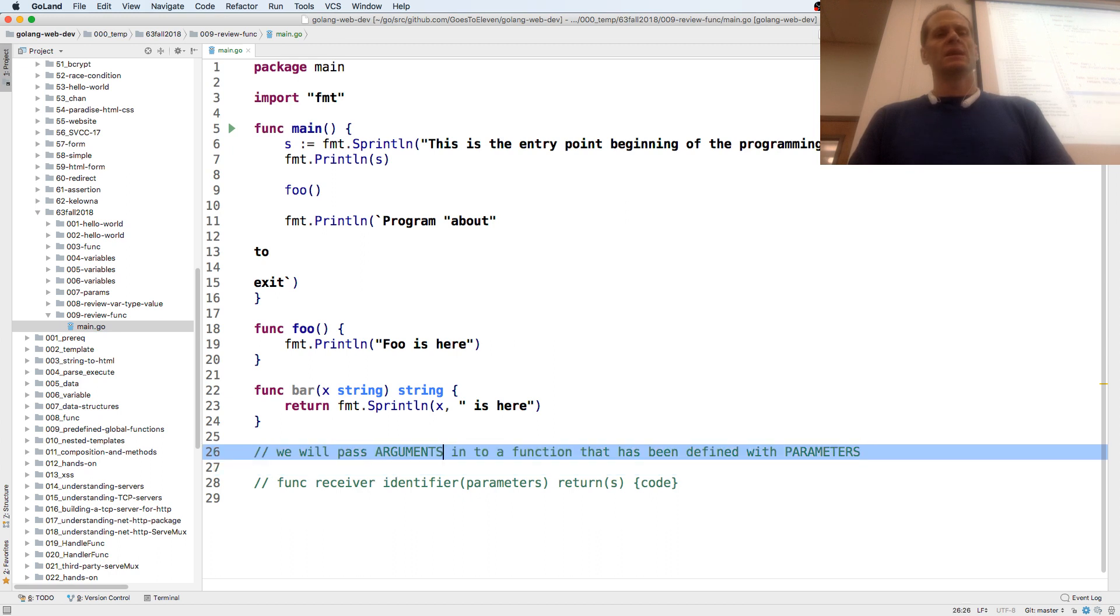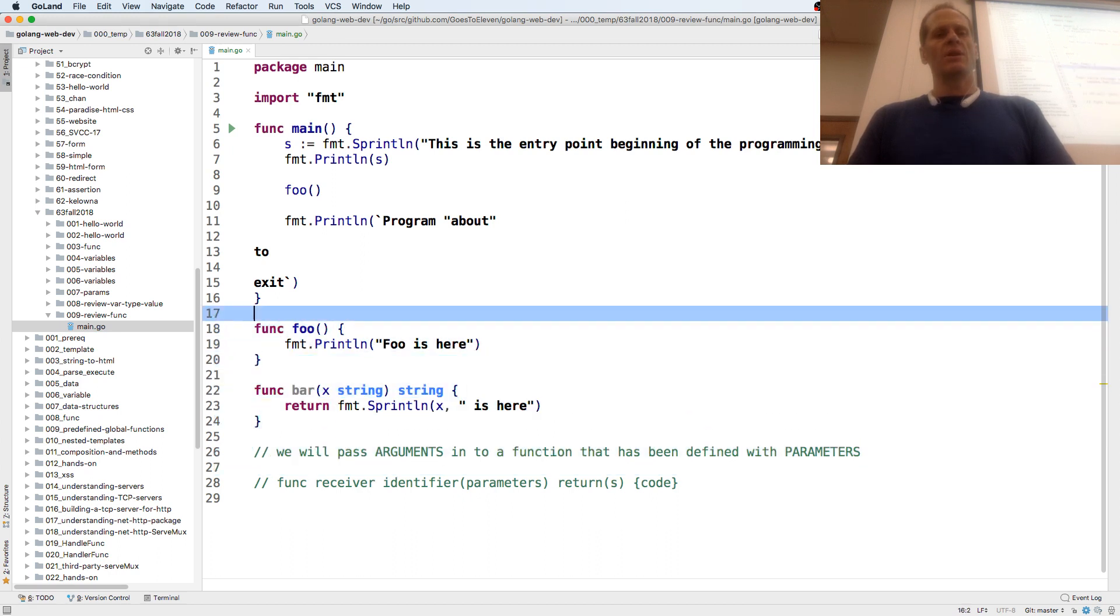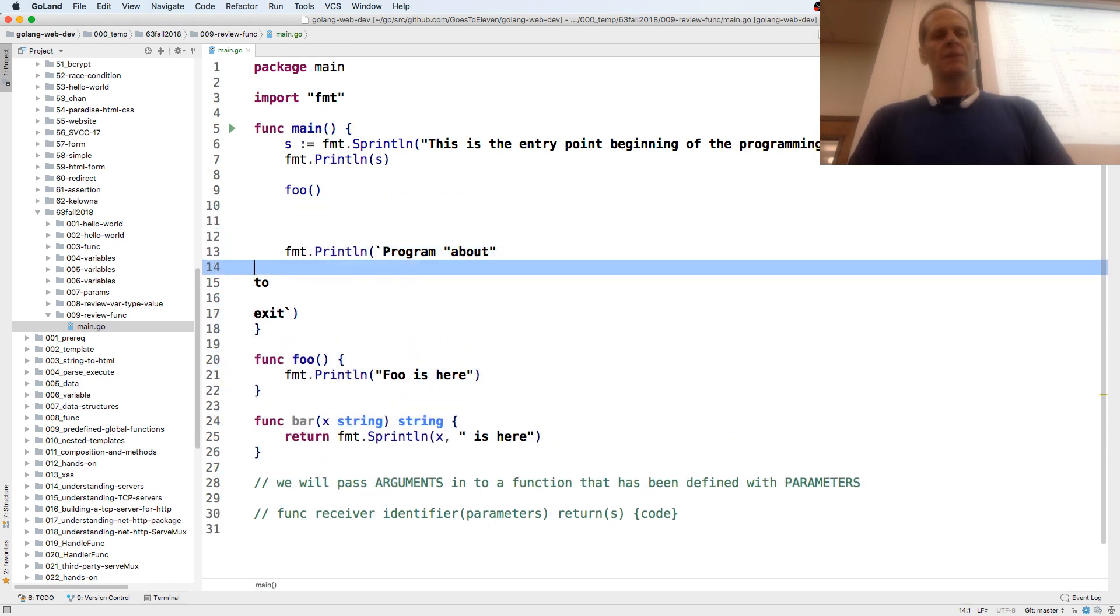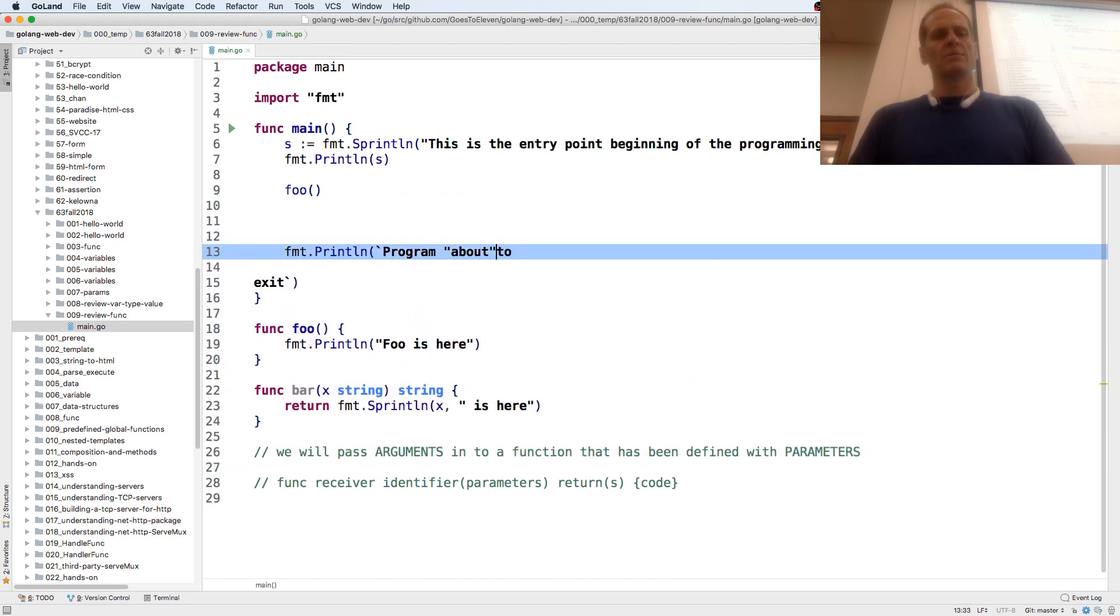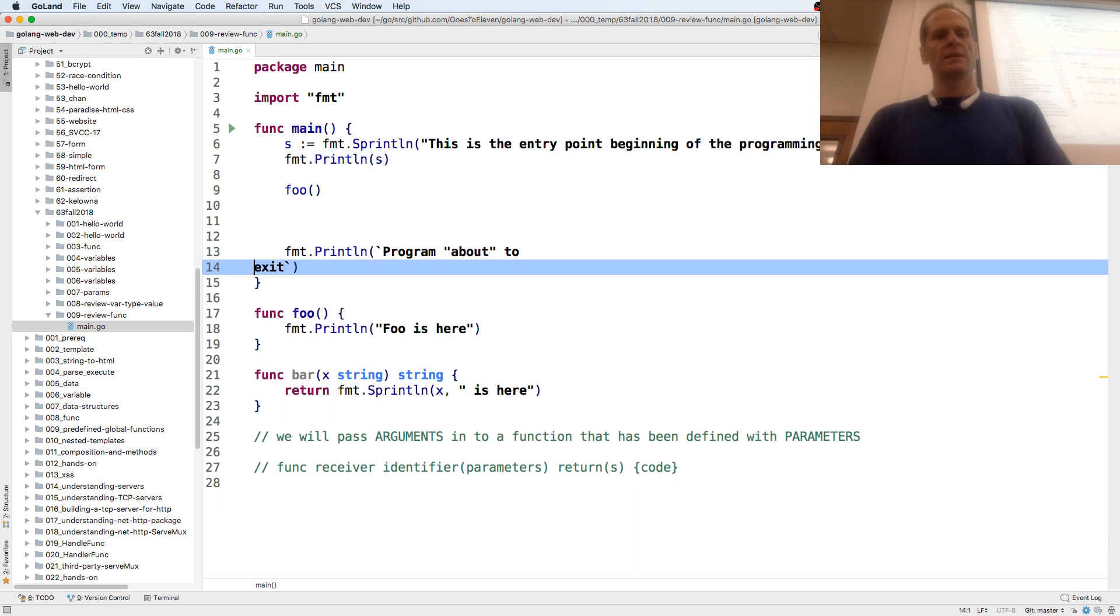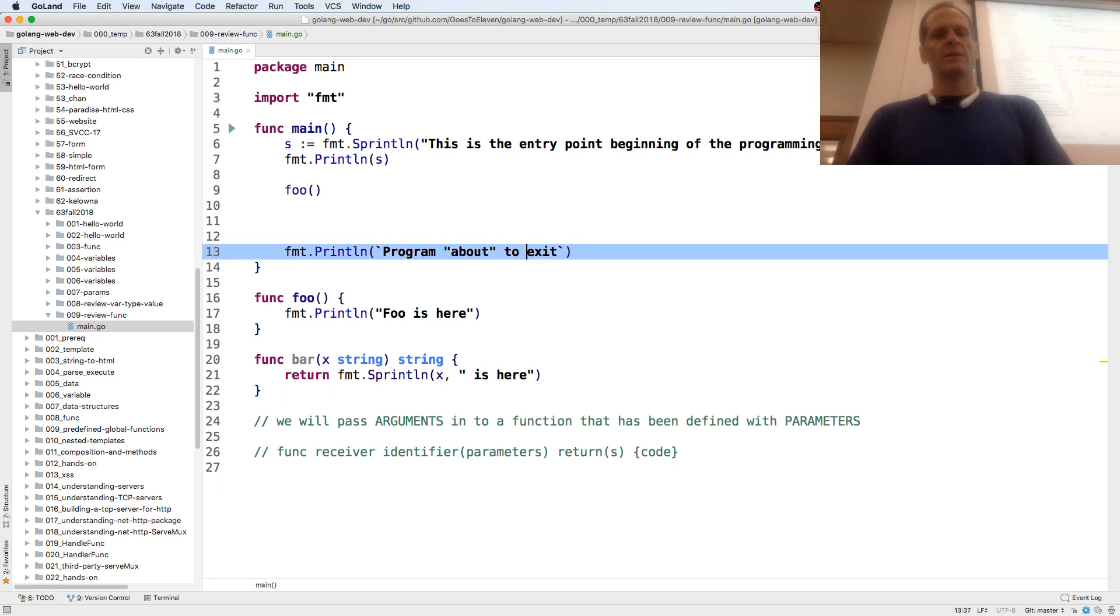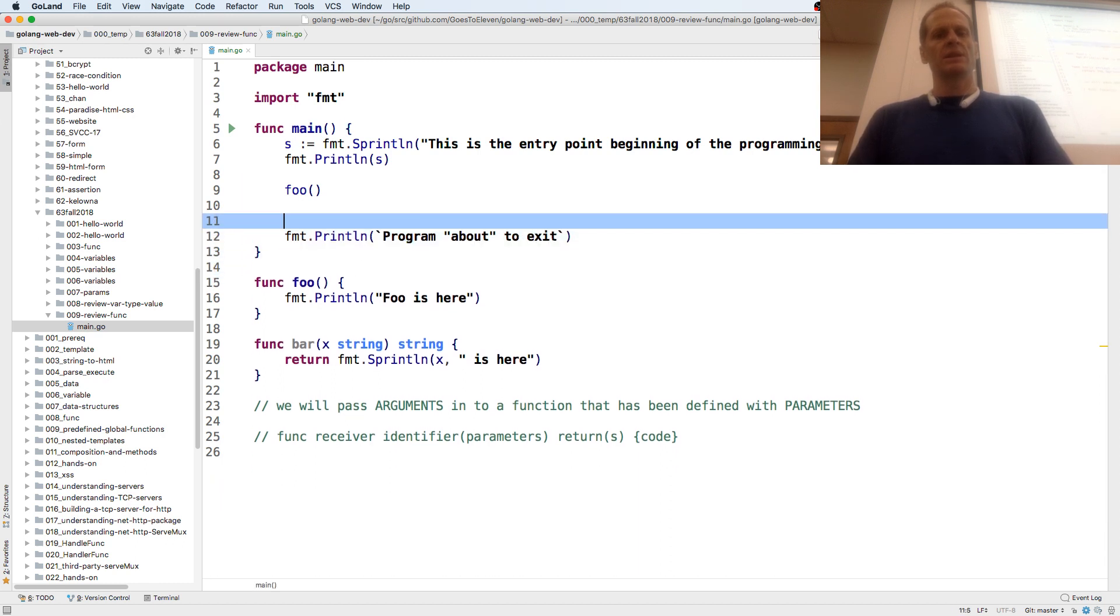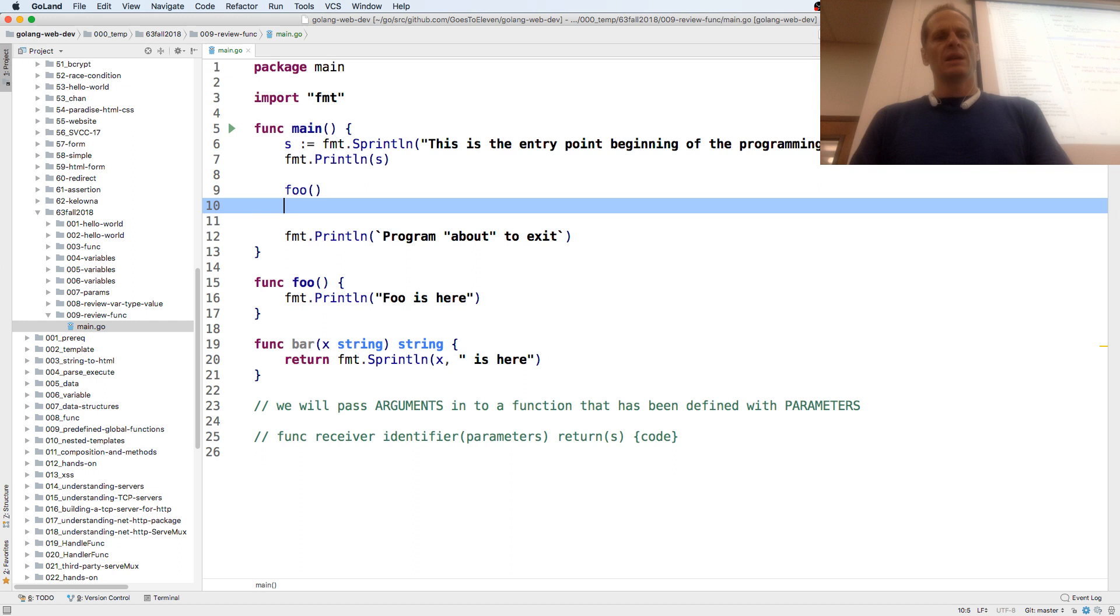Sweet. And now we're going to call that one. And I'm going to put all this about to exit onto one line, within the raw string literal. Just clean it up a little bit. Now we'll call bar.